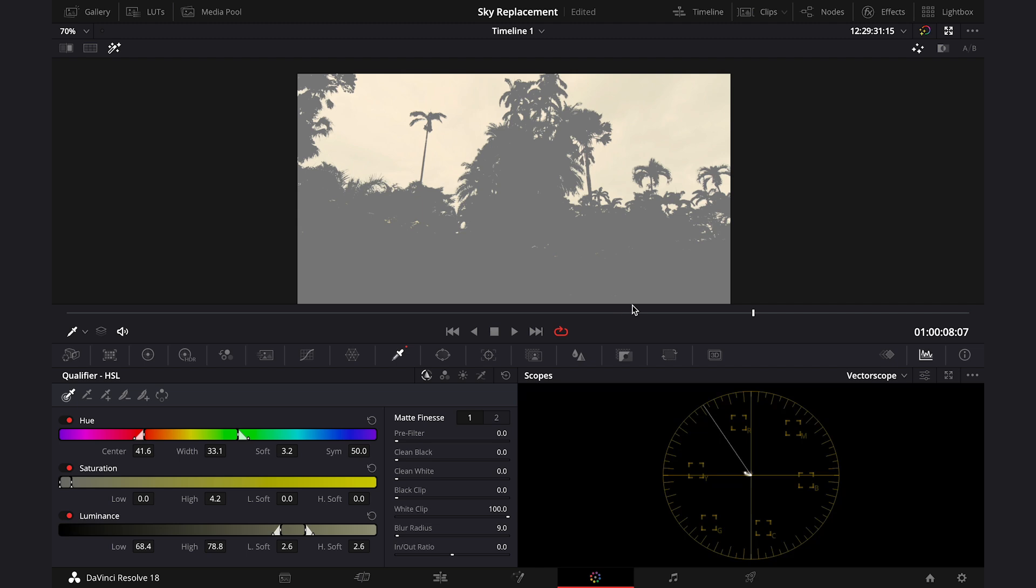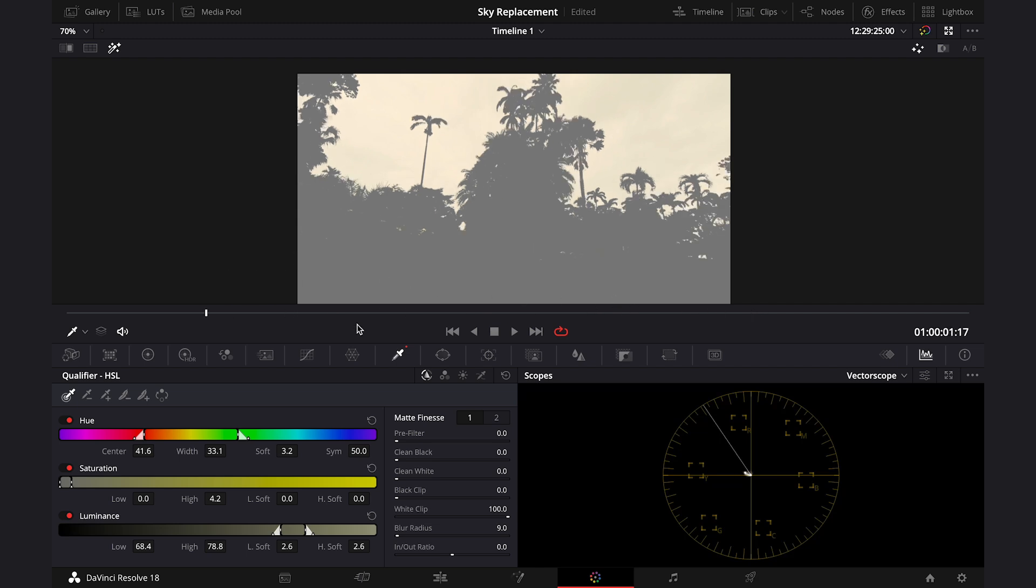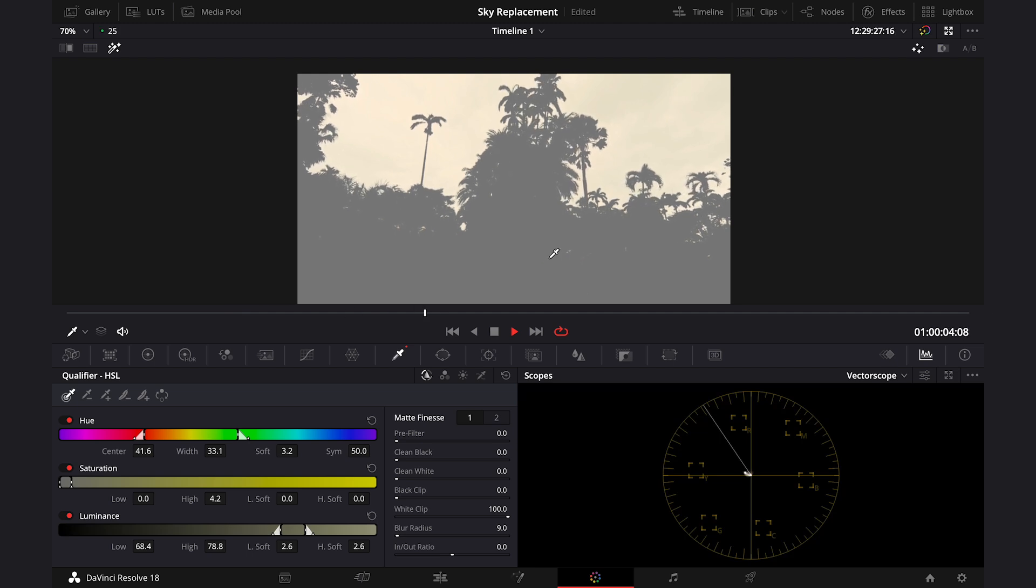But you may struggle a little bit here, and you may have to spend a bit more time on it. It all depends on your clip, so maybe you will have to play with the sliders a bit more and create an additional mask with the power windows.